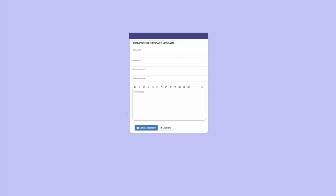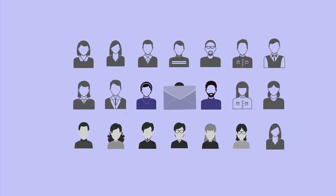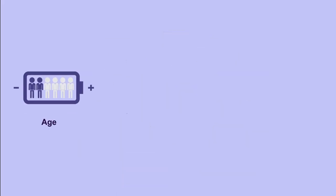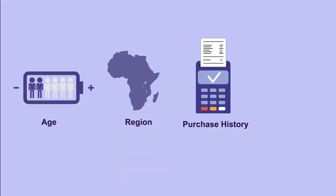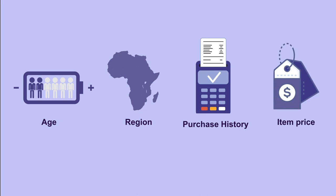UCC also helps to stay proactive and initiate your campaigns and newsletters to the right audience. Segment your contacts based on age, region, purchase history, item price, and many more.